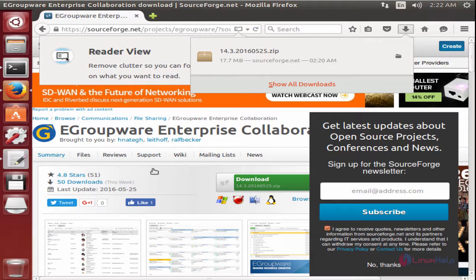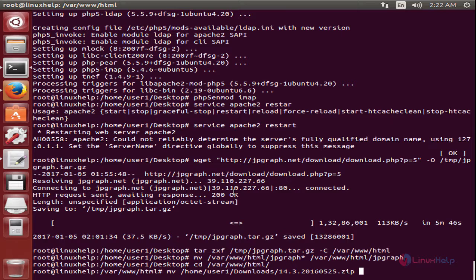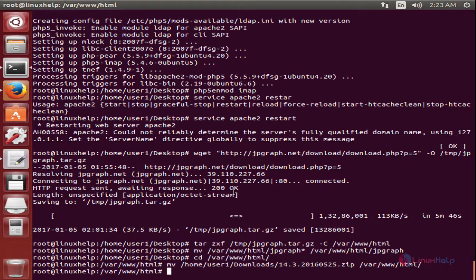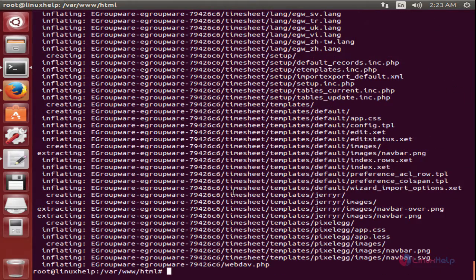Now we can move the downloaded package to the /var/www/html directory: move /home/user1/downloads/<package-name> /var/www/html. Now press Enter. Now the file is moved. Now we can extract the package using: unzip <package-name>. Now the package is extracted.